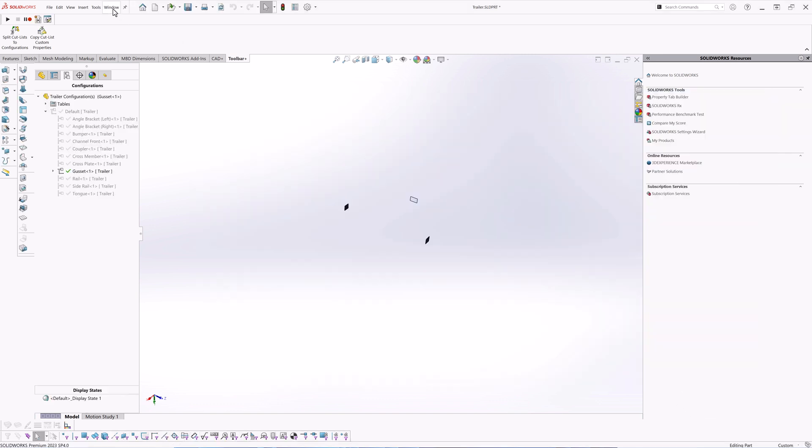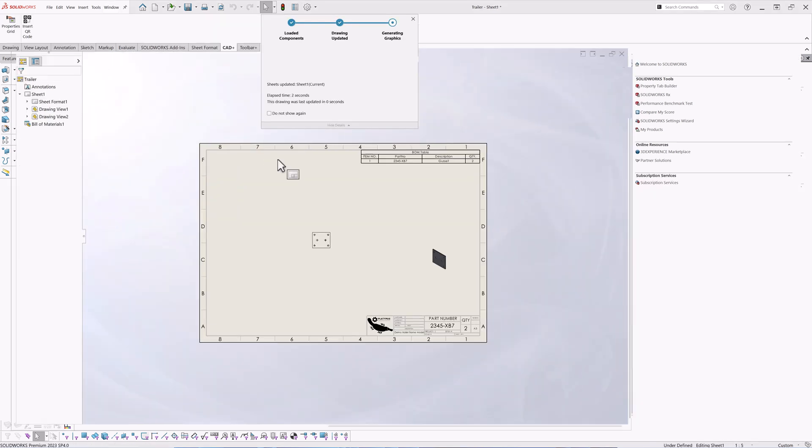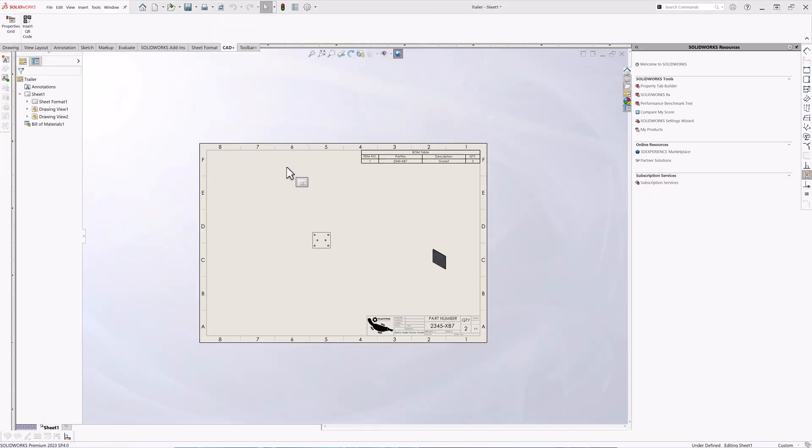Now we can activate the drawing and you can see that our title block is filled correctly with the custom properties from configuration.